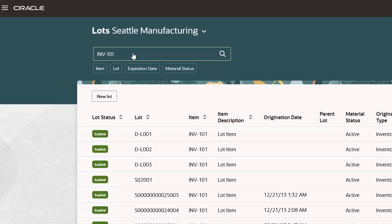Notice that Expiration Date and Material Status filters are added once an item is entered in the Search field.